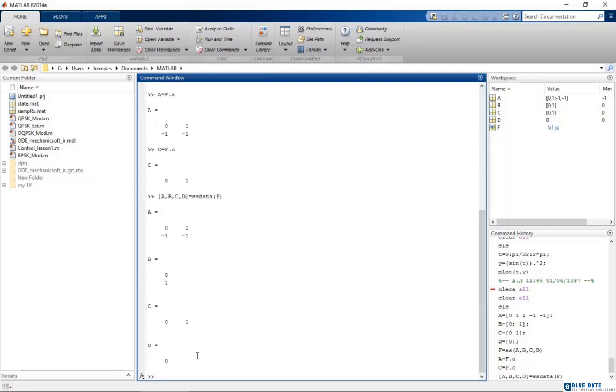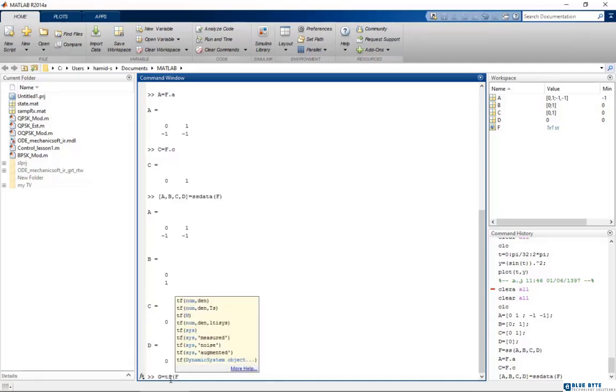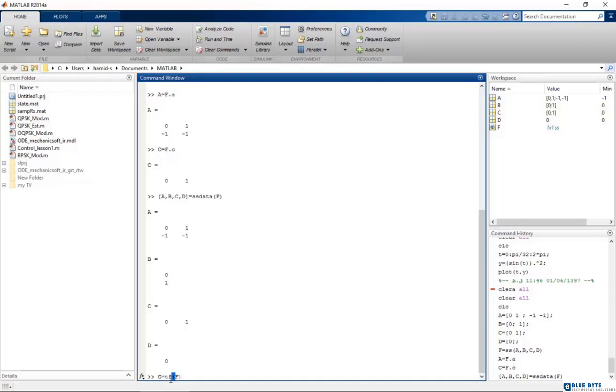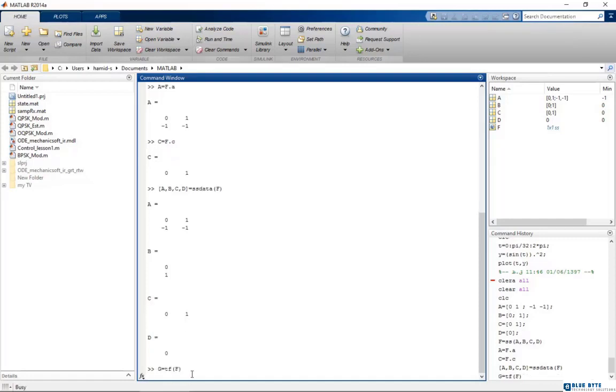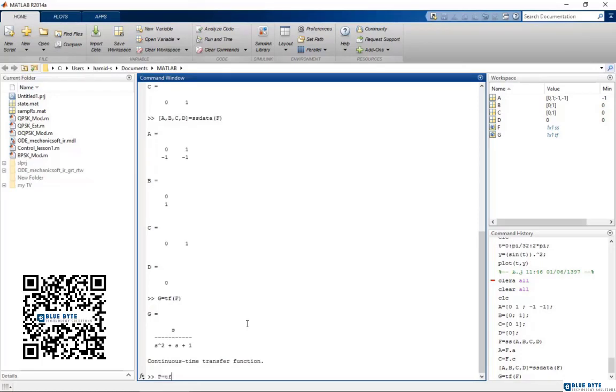In Simulink, you can define the state space equations too. It is very easy. But before going to Simulink, I want to show you other codes. We have tf code which is for specifying transfer function, or even we can specify a new transfer function from two matrices, one numerator matrix and other one the denominator matrix.